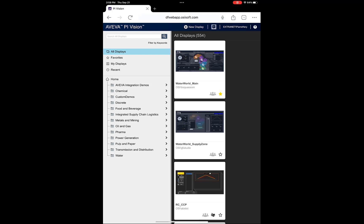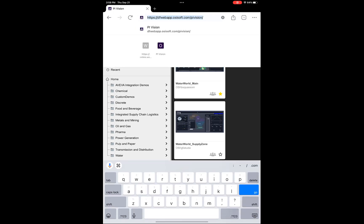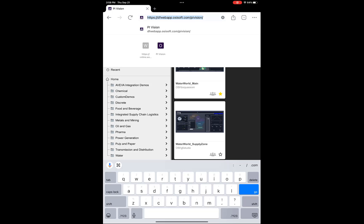This video will be short and sweet because it's very simple. The way you access Aviva Pi Vision on your mobile device is the same way that you do it on your desktop. Simply select a web browser such as Google Chrome, enter your Pi Vision URL in the address bar, and there you go.